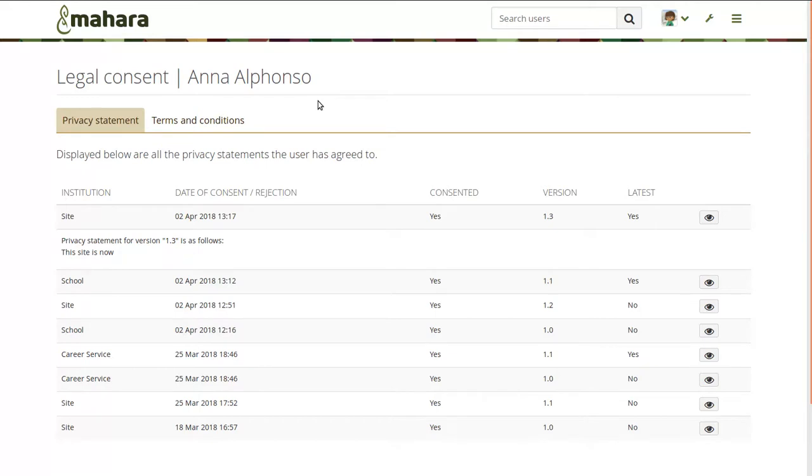And of course, institution administrators can also create their own privacy statements and terms and conditions.